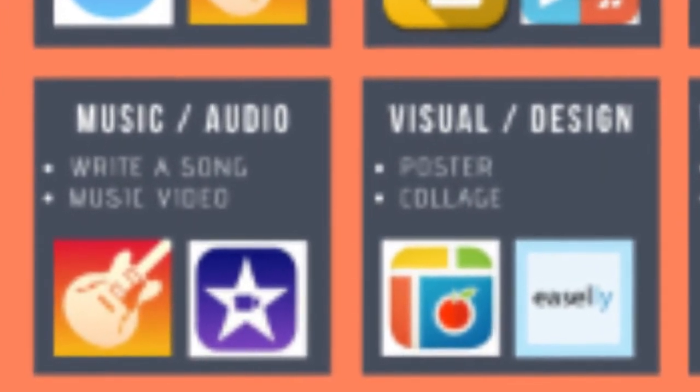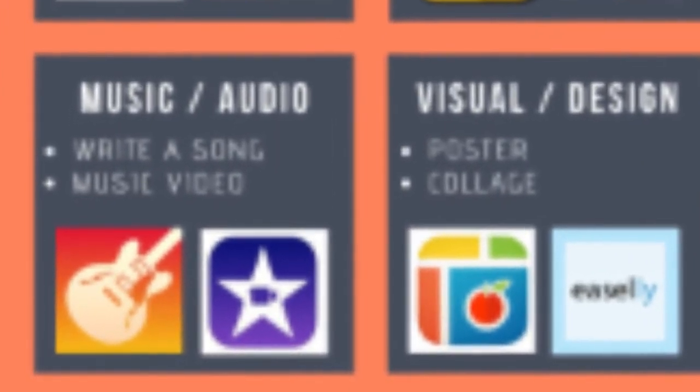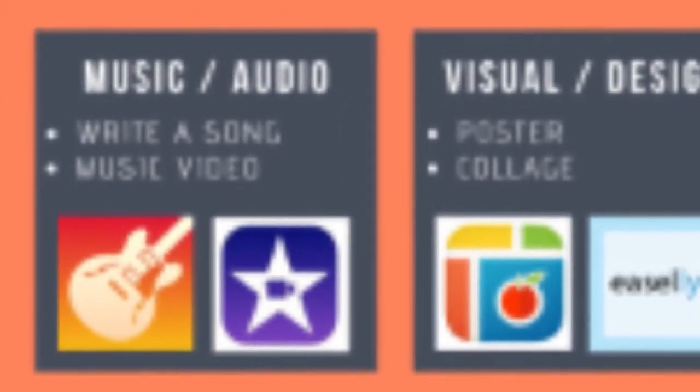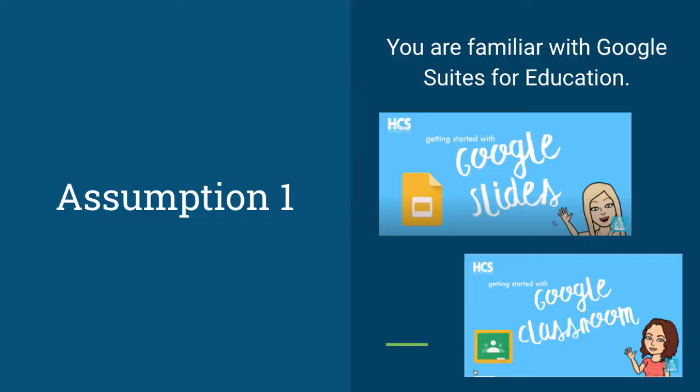We will assume a few things. First, that you are familiar with Google Suites for Education. If you'd like a refresher on some of the basics, take a look at some of the videos posted on the DIS channel.